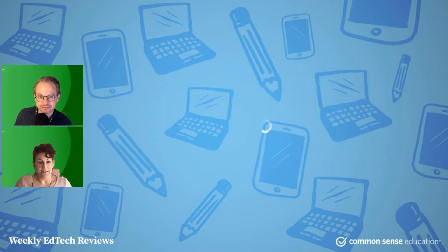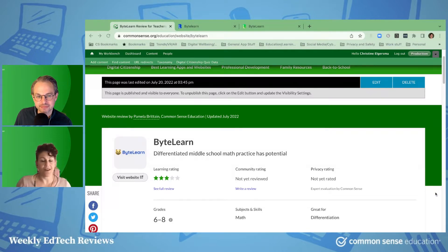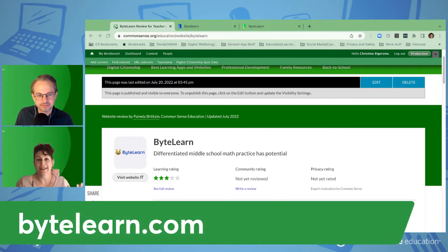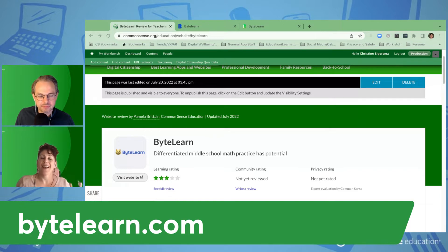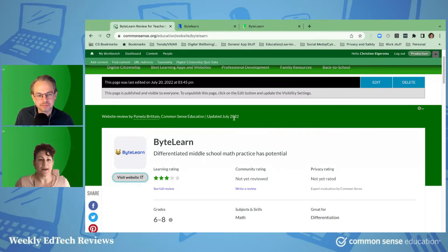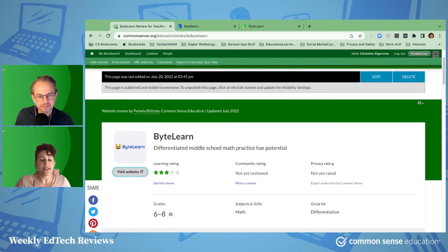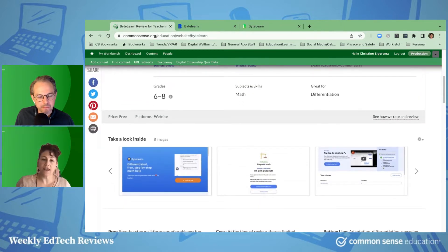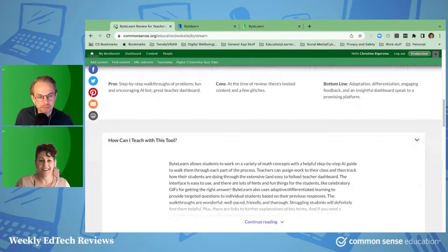Today I have something called ByteLearn, and it is all about math, and it's 100% free for now. I'll put the caveat in that it's fairly new and fairly limited in content, and it's free — we'll see if it remains that way. Right now it's limited to middle school. You can see that it's three stars right now, and mostly that's because the content available currently is pretty limited. But I think it's a really good one to keep your eye on for math practice for students.